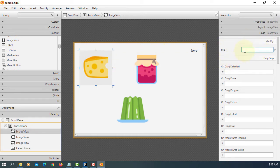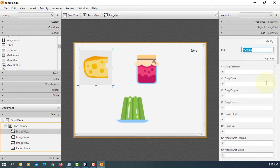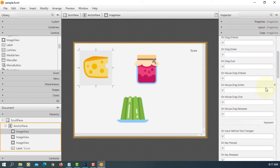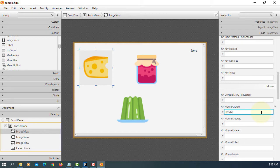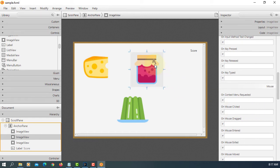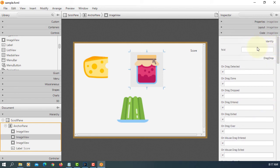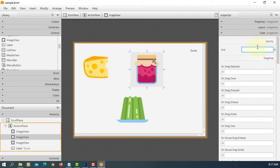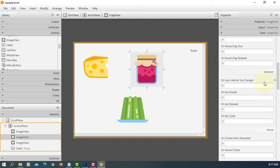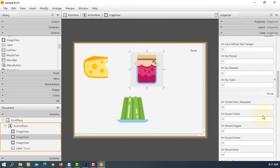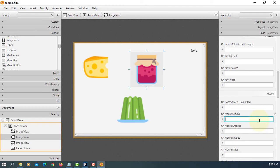That's image view iv cheese. We'll look at on mouse click handle iv cheese. That's going to be a jam iv jam. On mouse click handle iv jam.